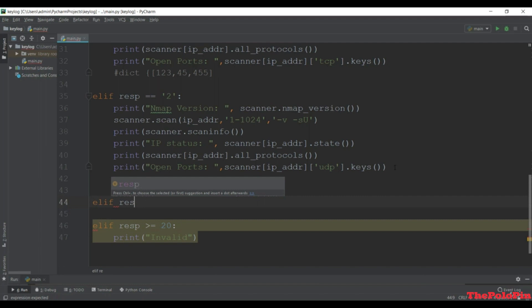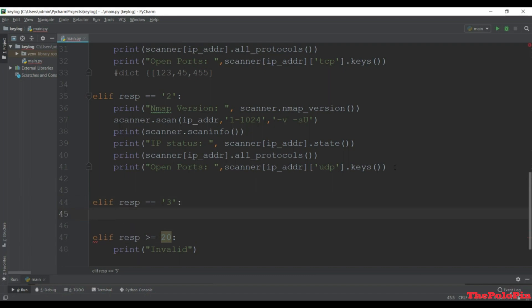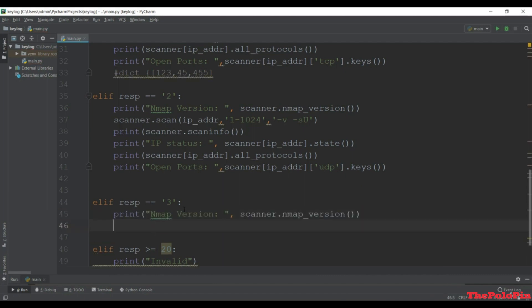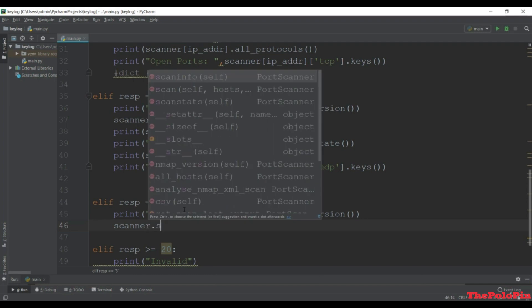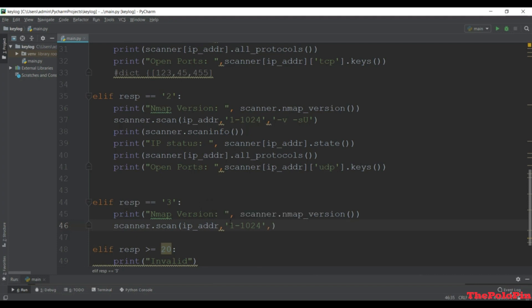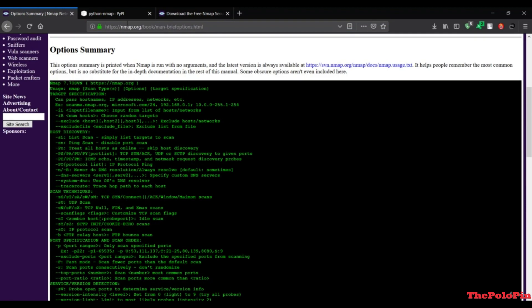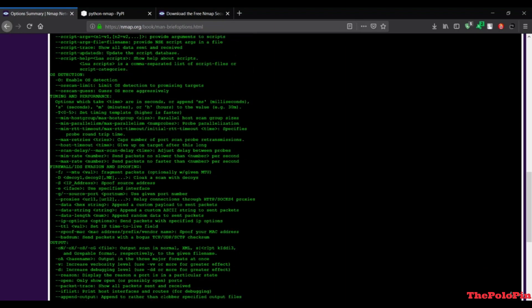Next is the comprehensive scan. If the user presses 3 we do the comprehensive scan. Print the nmap version - it will be 7.70. Then scanner.scan() with ip_address, port range 1-1024, and the arguments. If you are confused about arguments you can Google 'arguments for nmap scan' to find the documentation listing all available arguments.